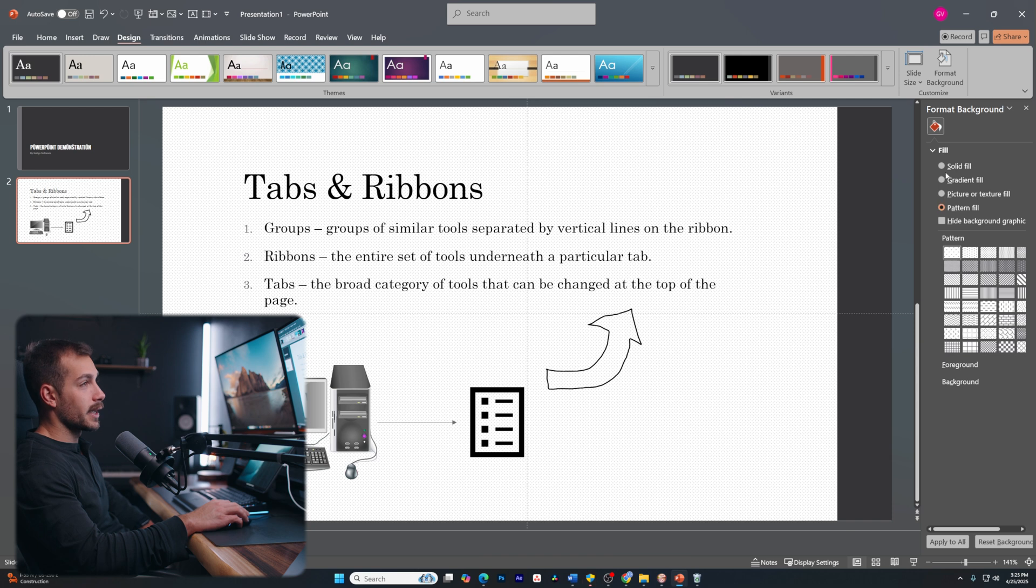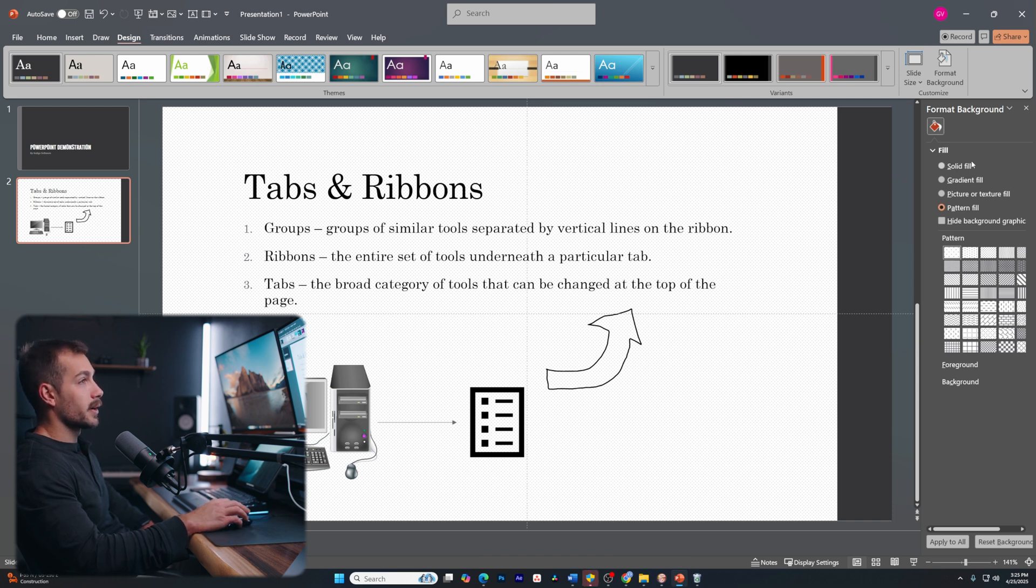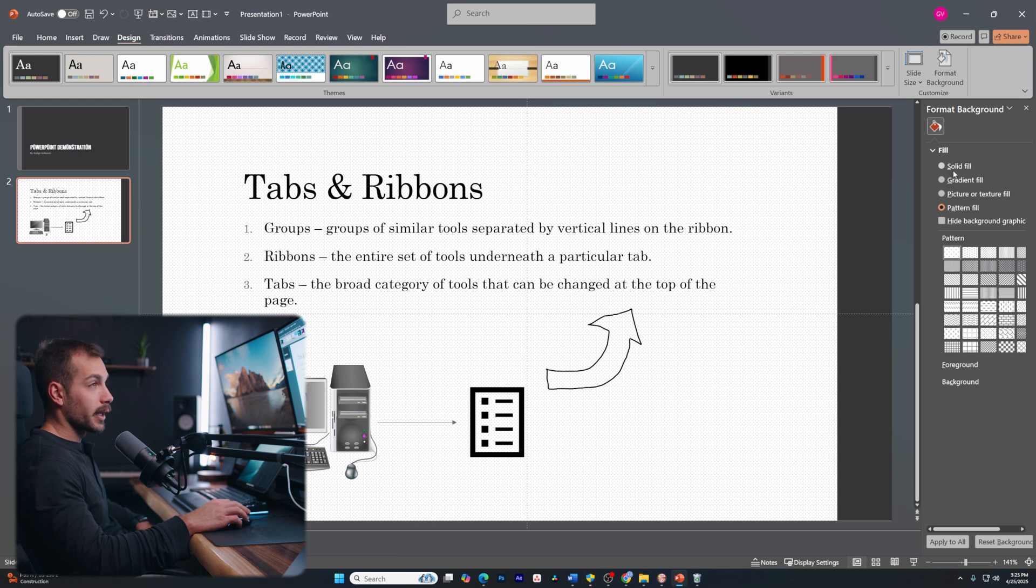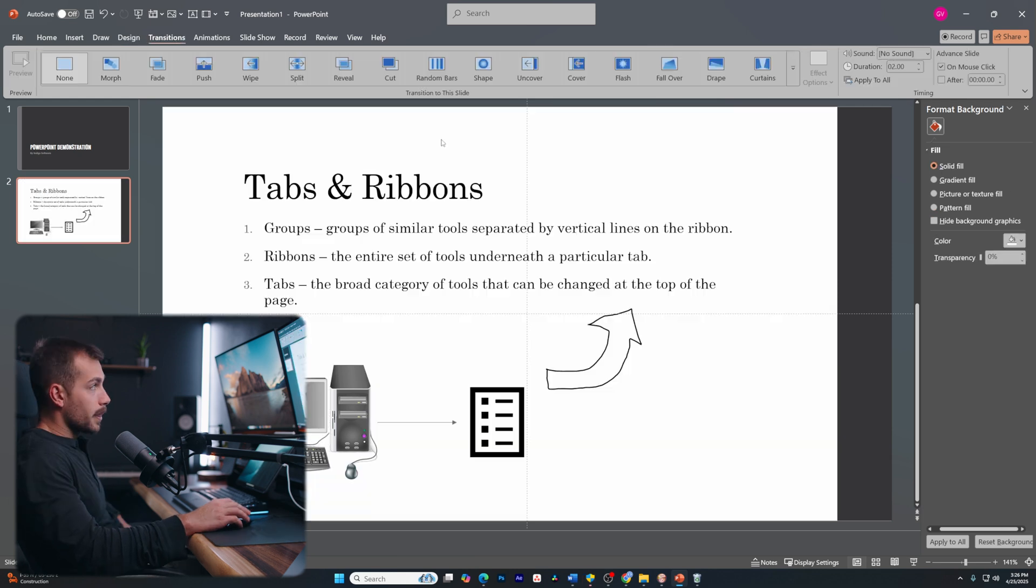This is going to give us different options. For example, if we wanted to gradient fill our background or we could choose a solid fill or a pattern fill. So we can change this to, again, just kind of further customize our slide. And this is going to be a very useful page to use as you're creating your PowerPoints. All right guys, next up, we have transitions.